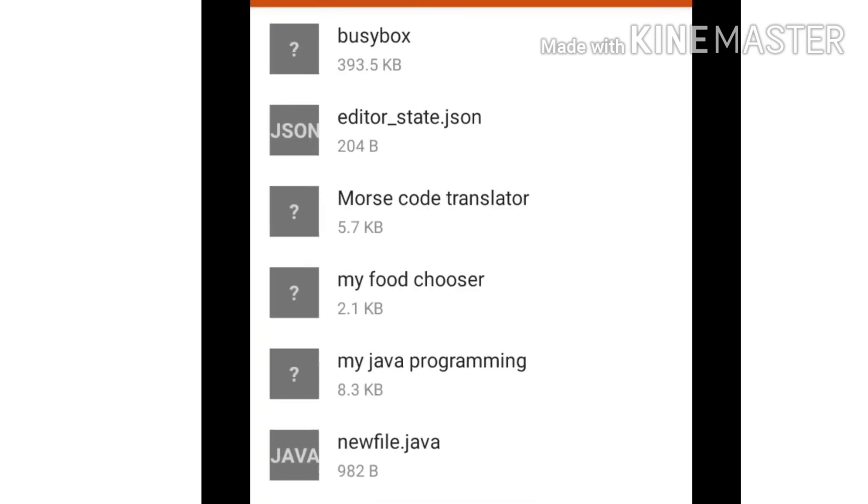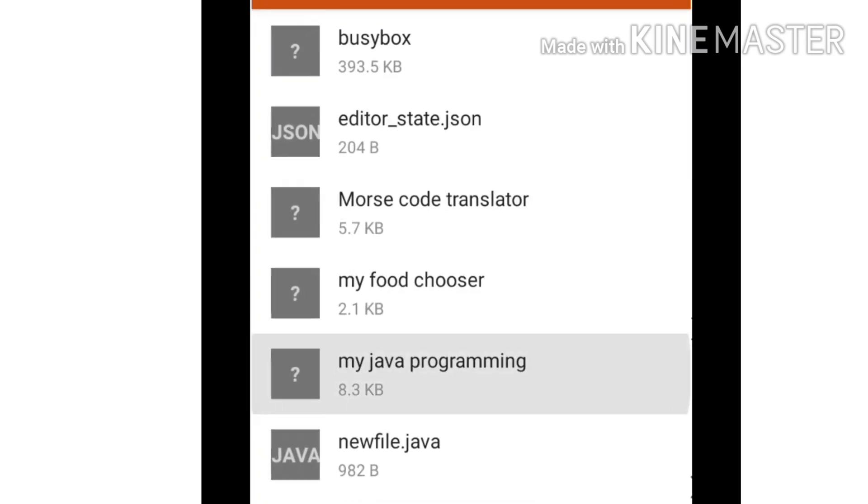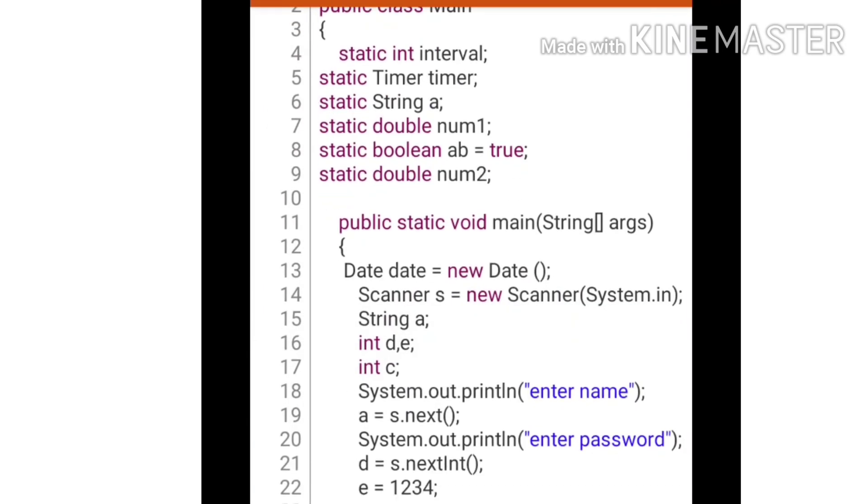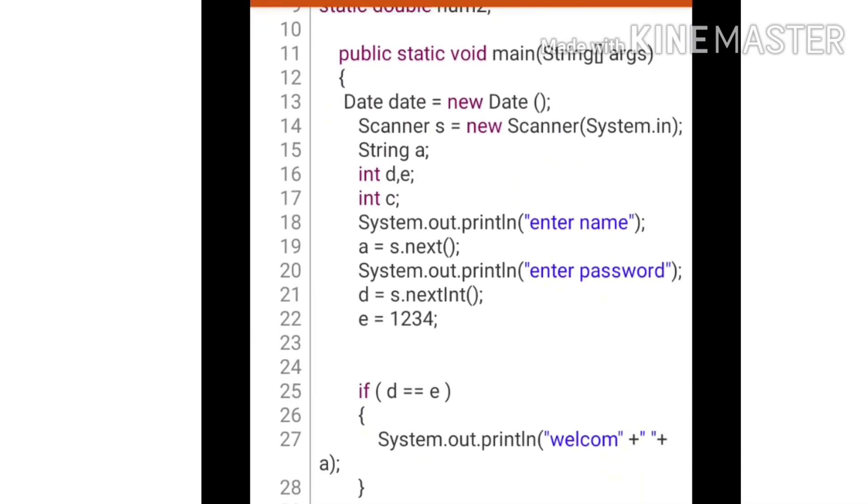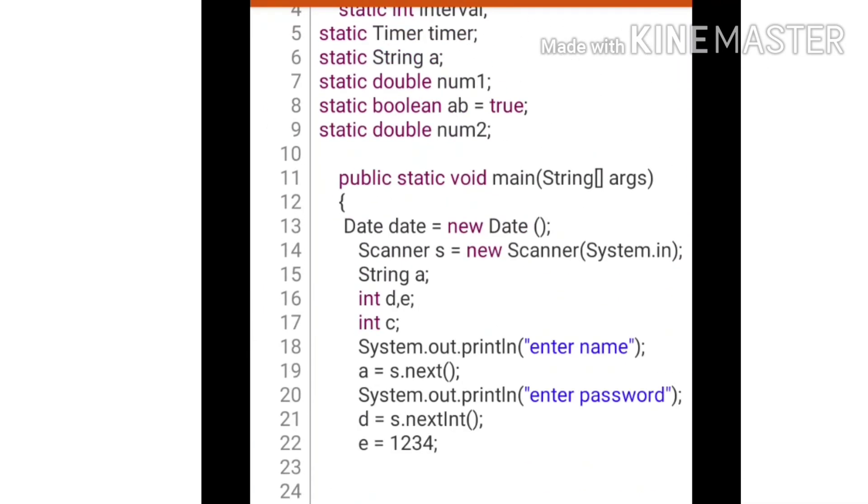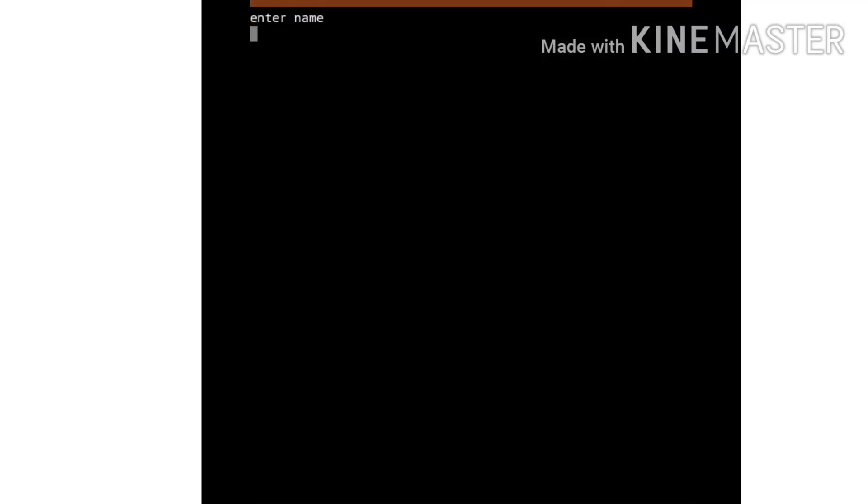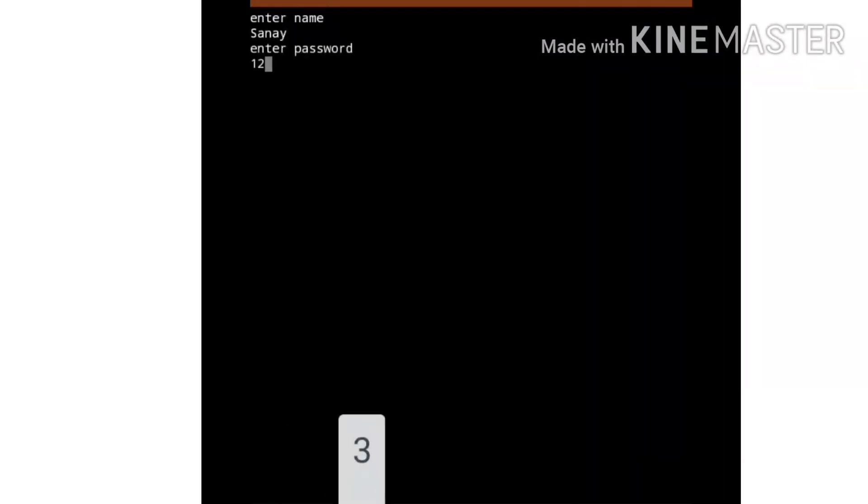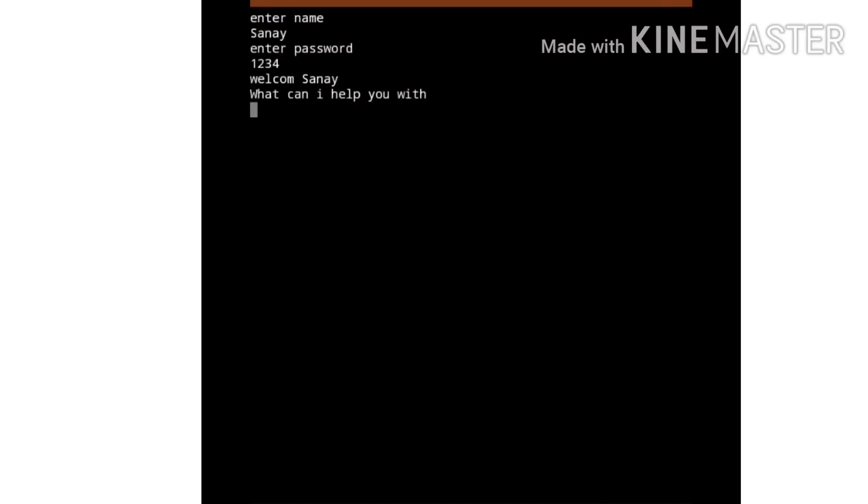This is my demo app for Jarvis. This is the code. Let's start - enter name and then password which is 1234 basic.